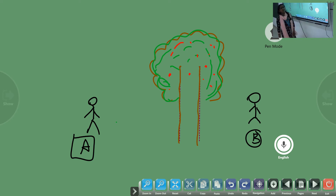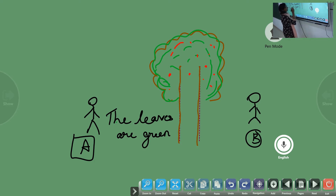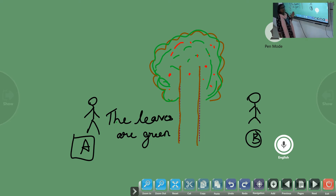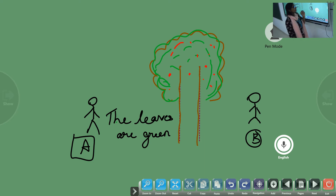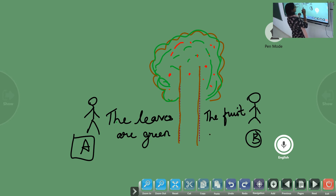Imagine person A looks at the tree and says: the leaves are green. And this is the only statement person A spoke about the tree.